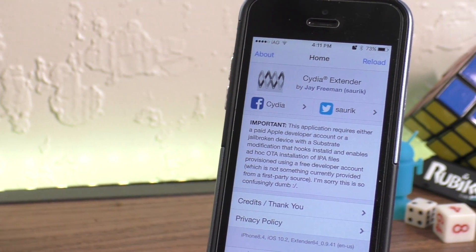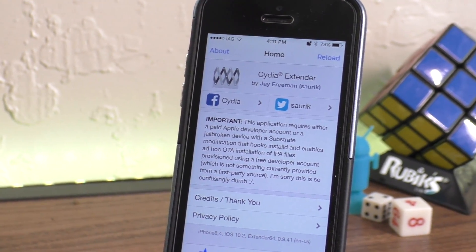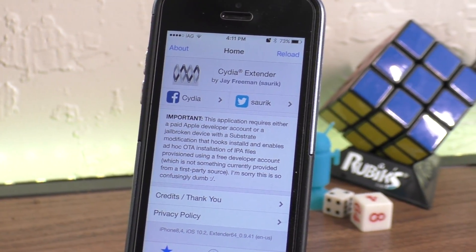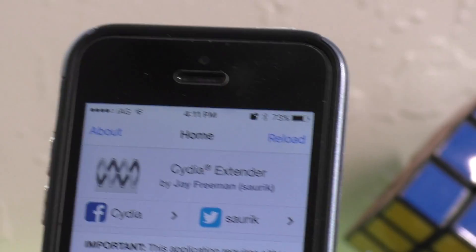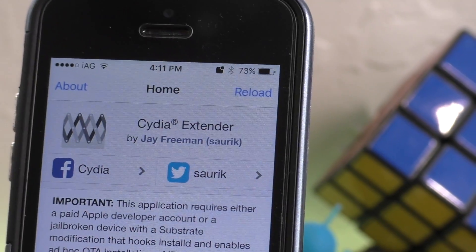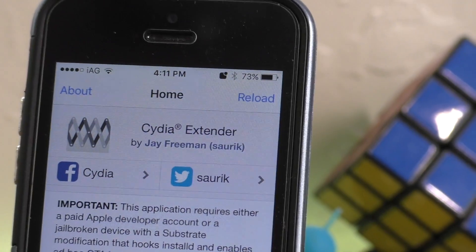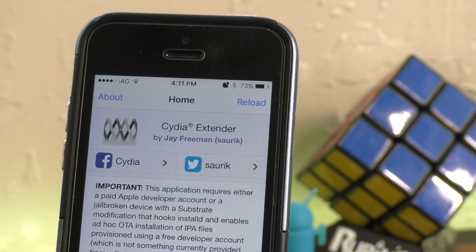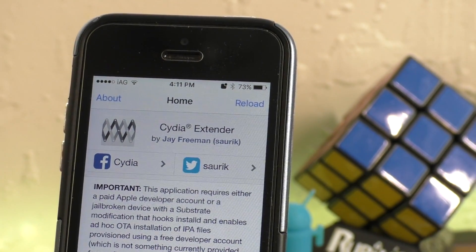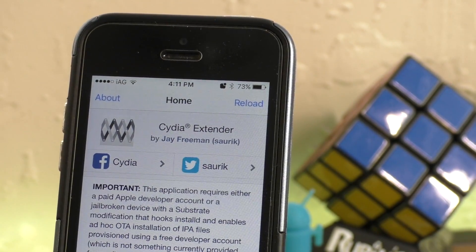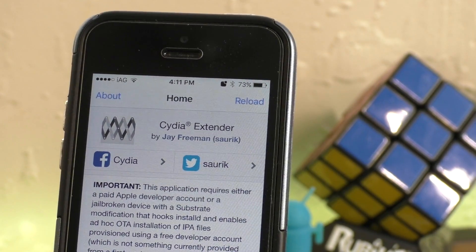Hey guys, what is going on? This is iAppleGeek, and today I want to show you guys how to install Cydia Extender on your iOS 10 jailbroken device without a paid developer certificate.